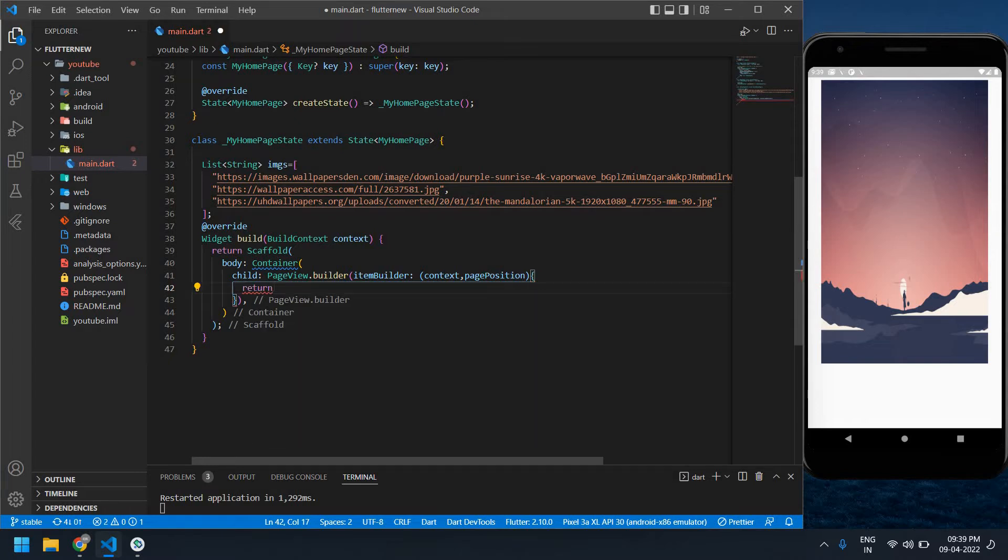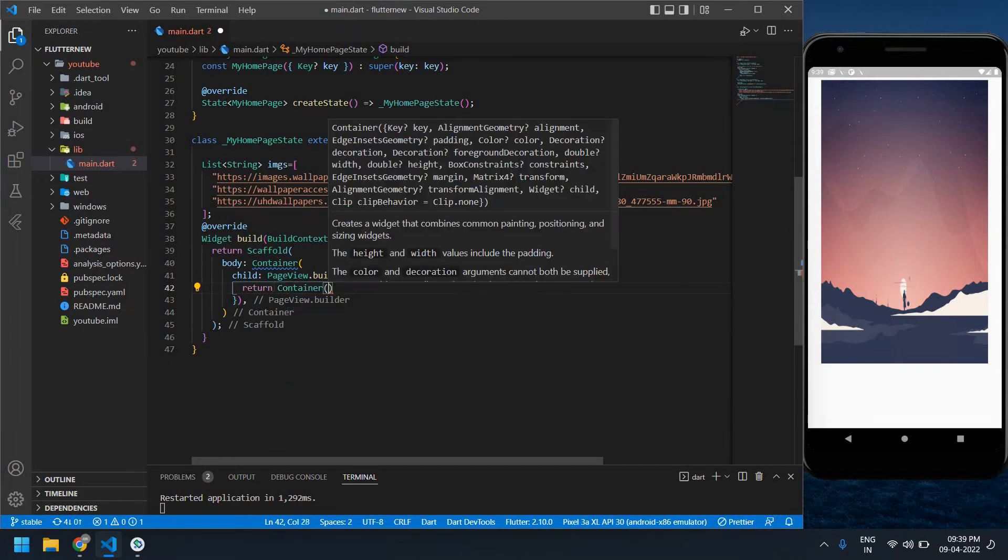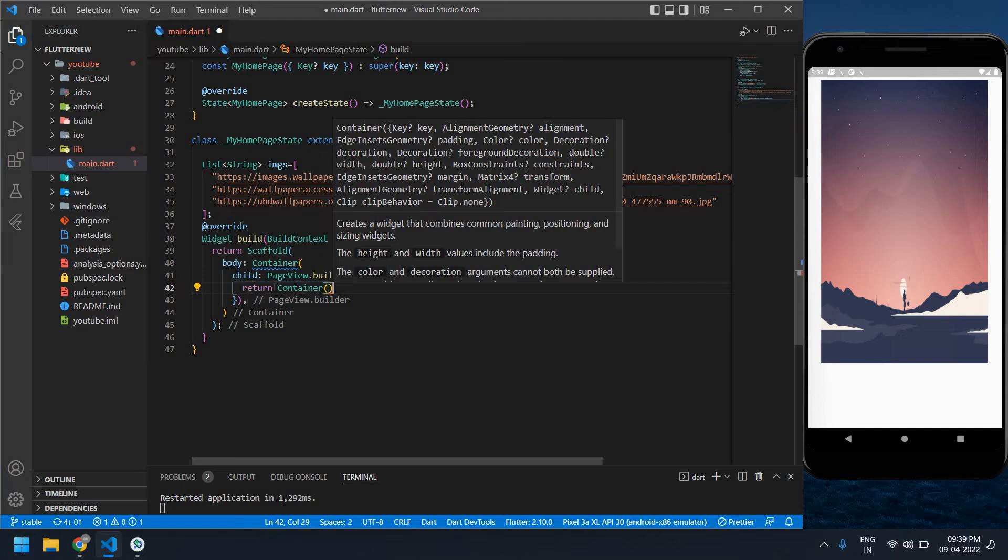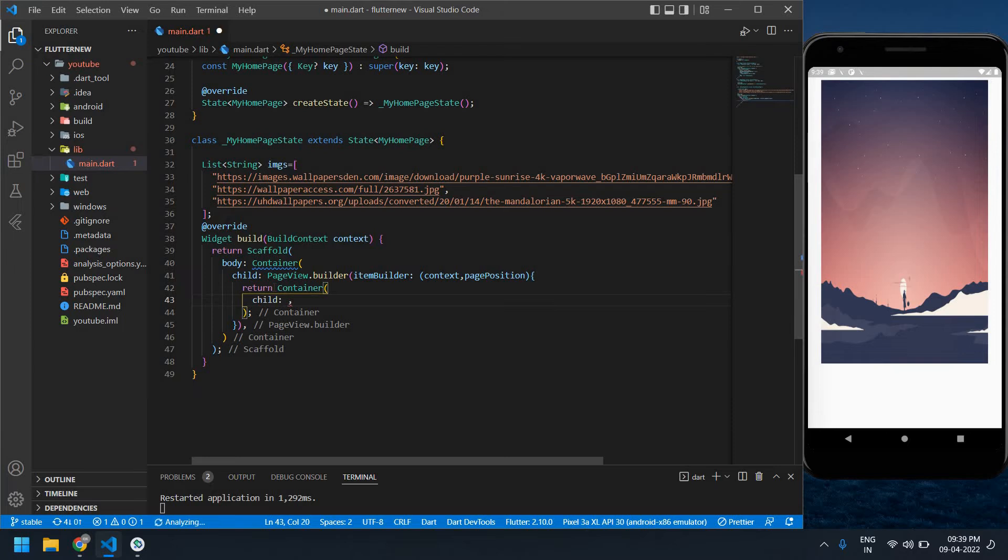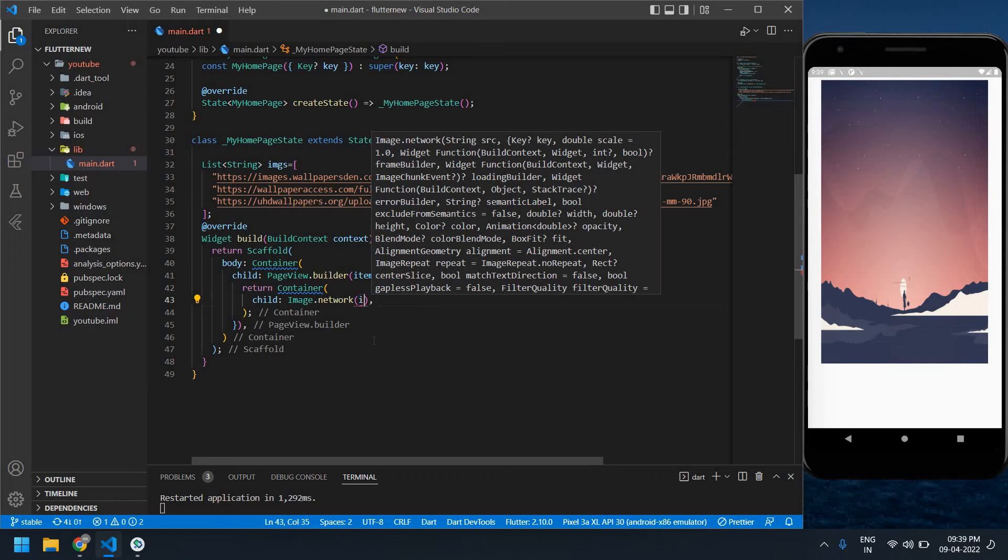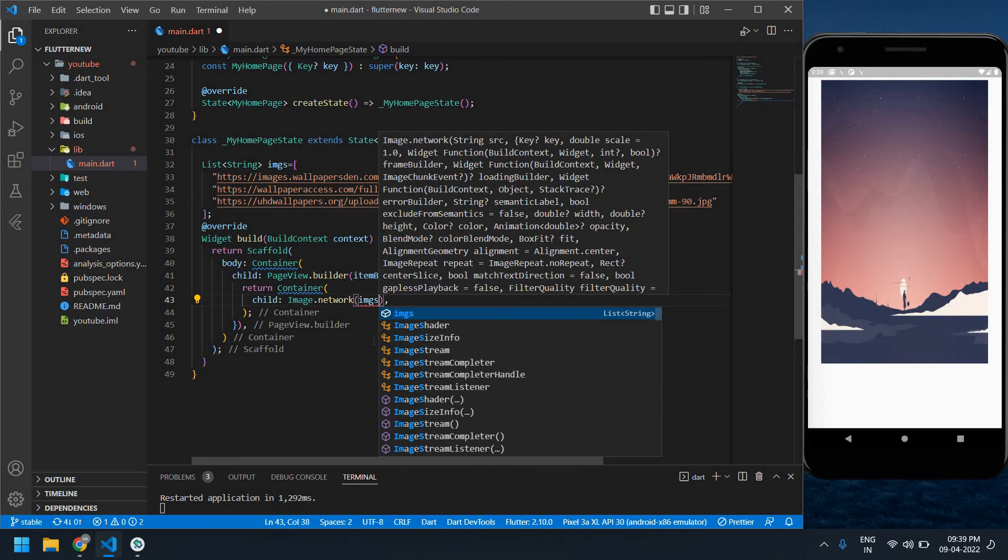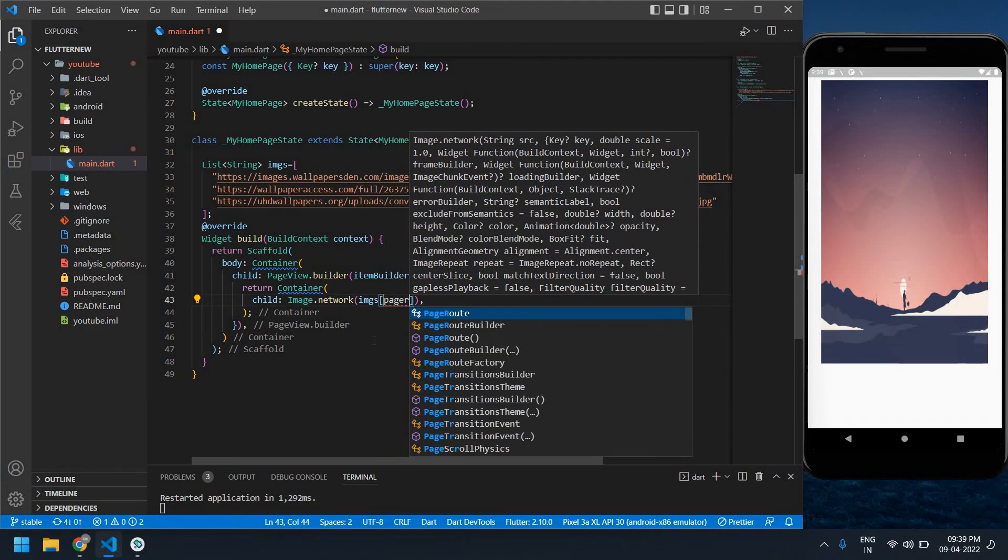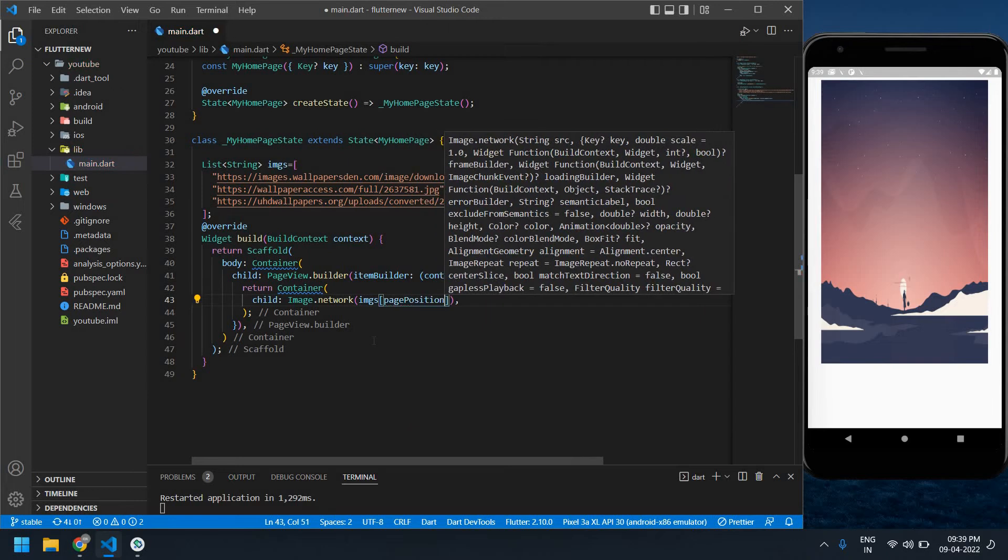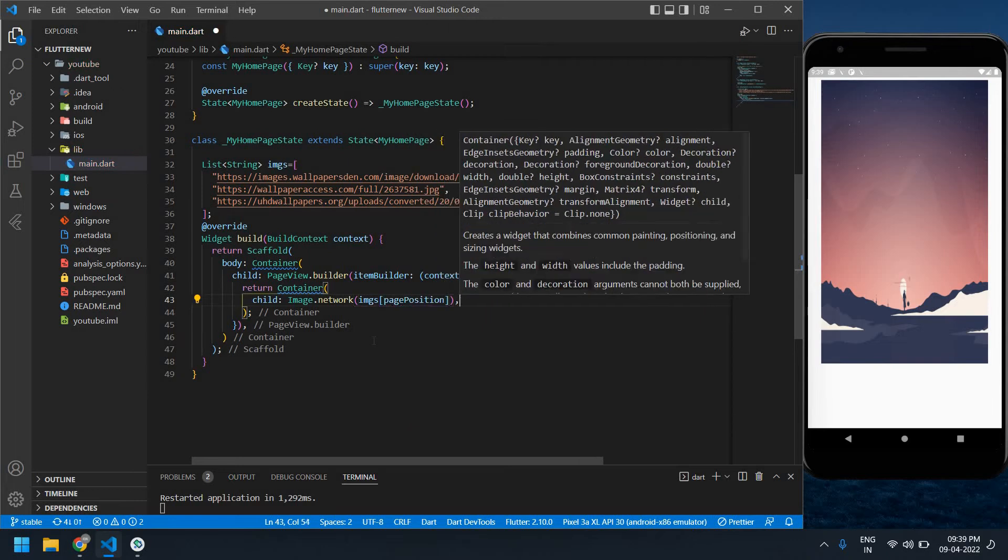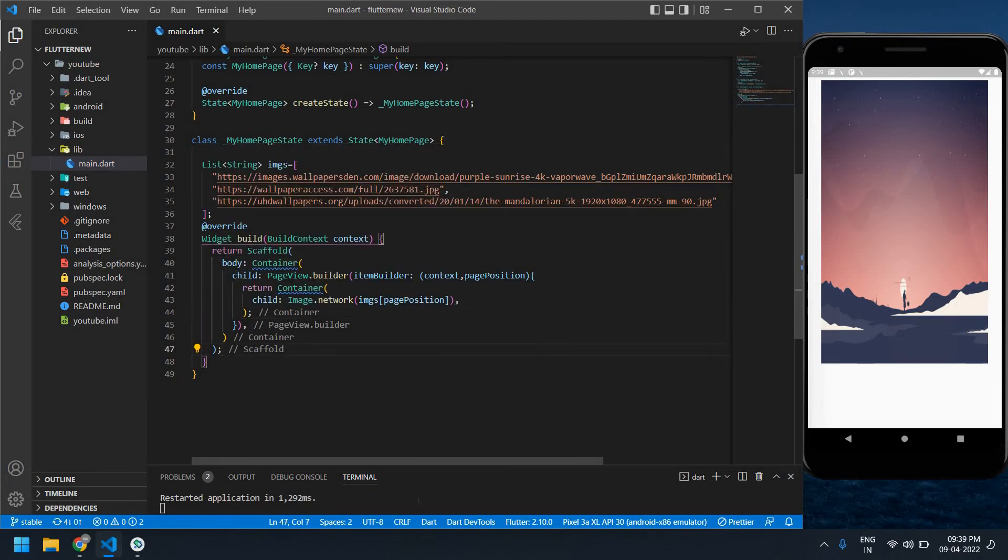Inside the container I'm going to use image.network, child image.network, and I'm going to use these images and also page position. First I'll save this.